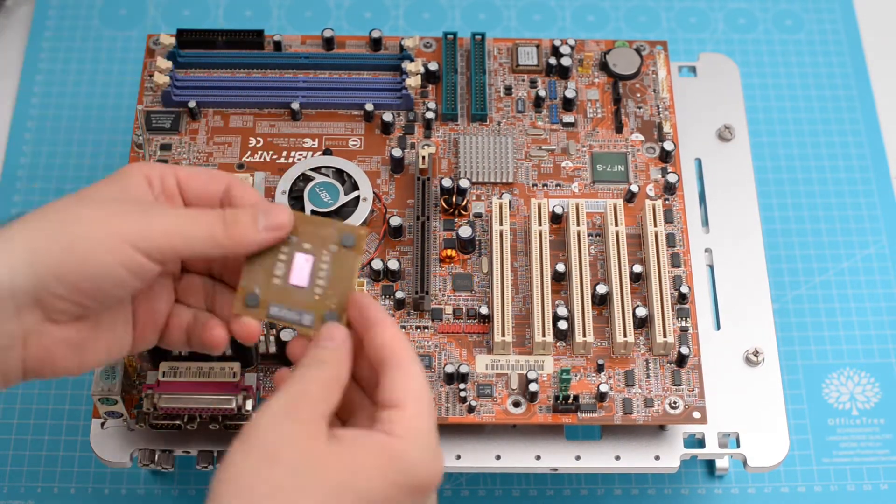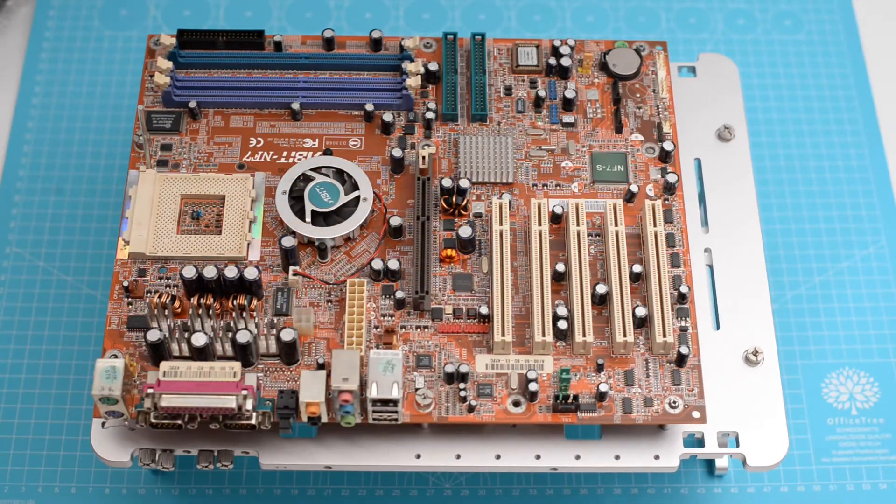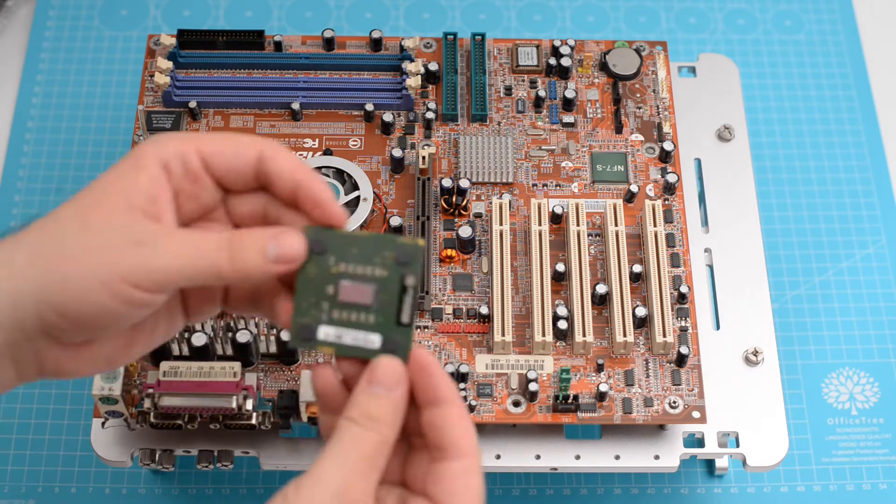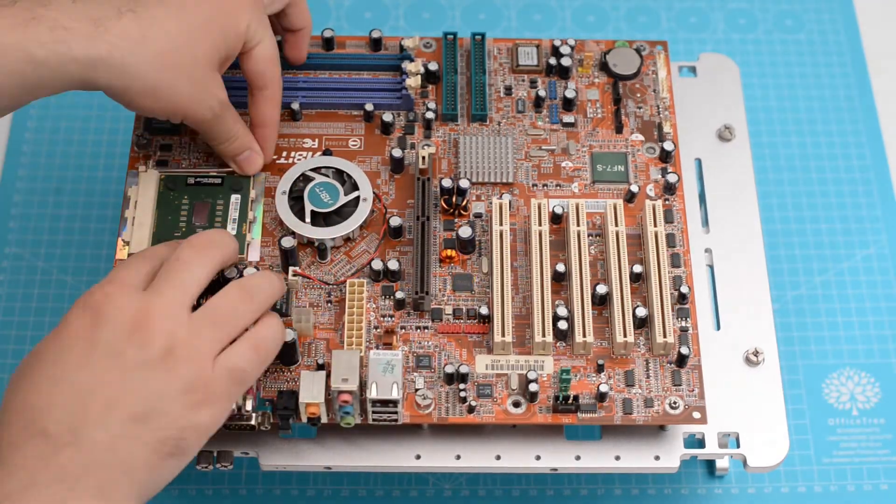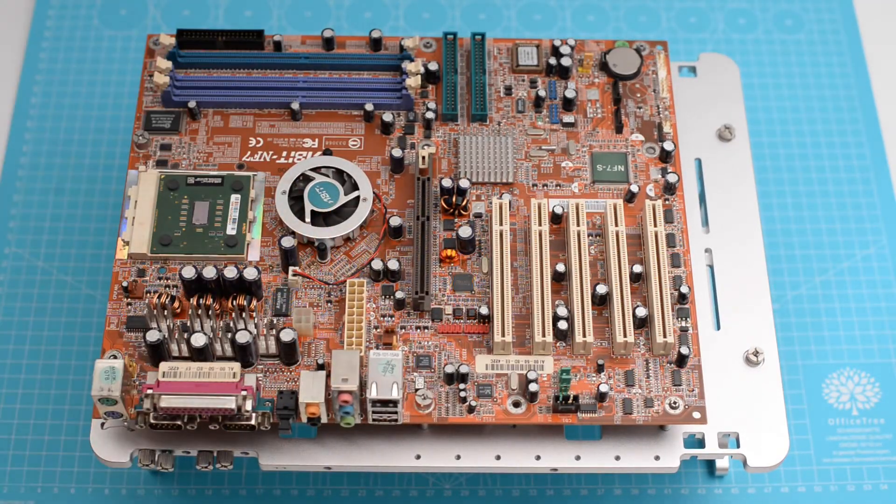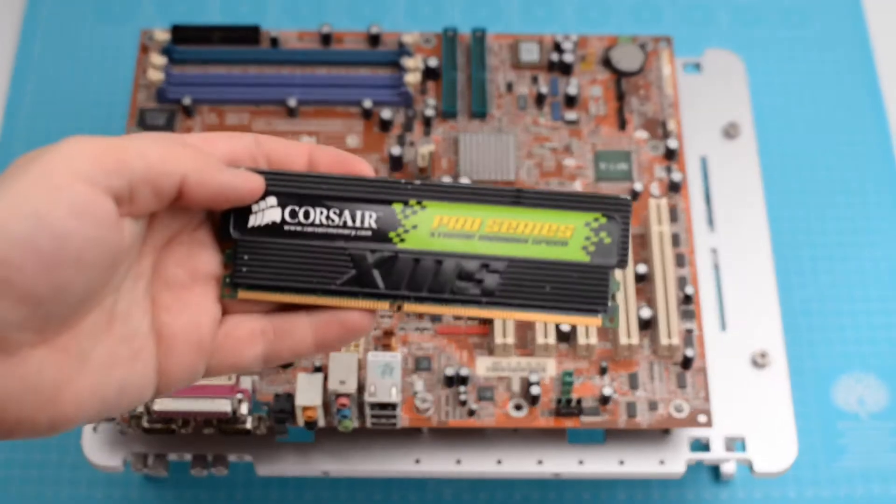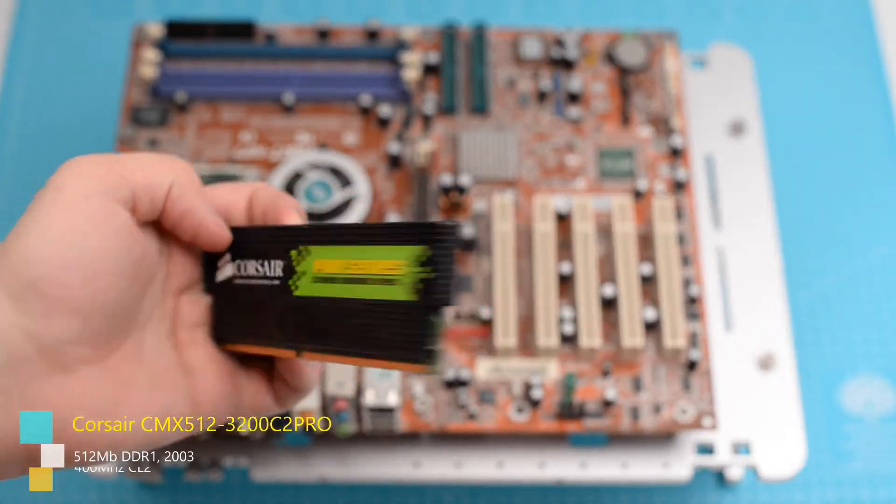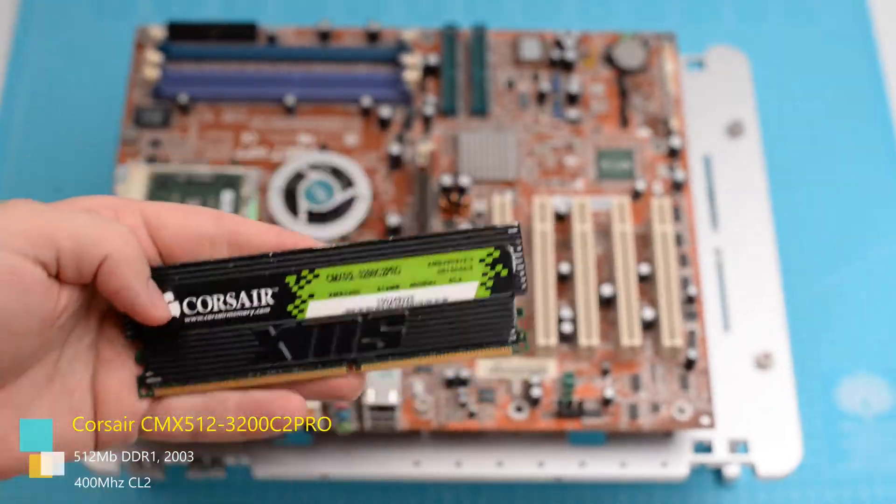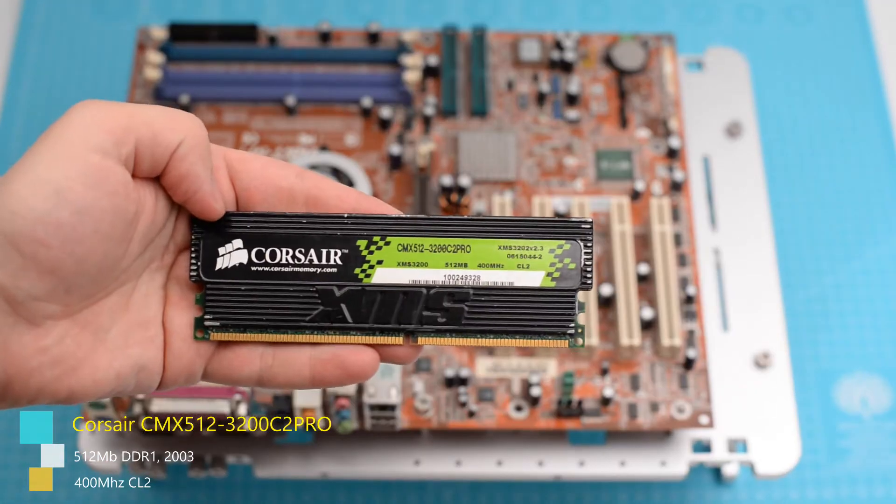And we're gonna start with the CPU. And now we're gonna install the RAM.